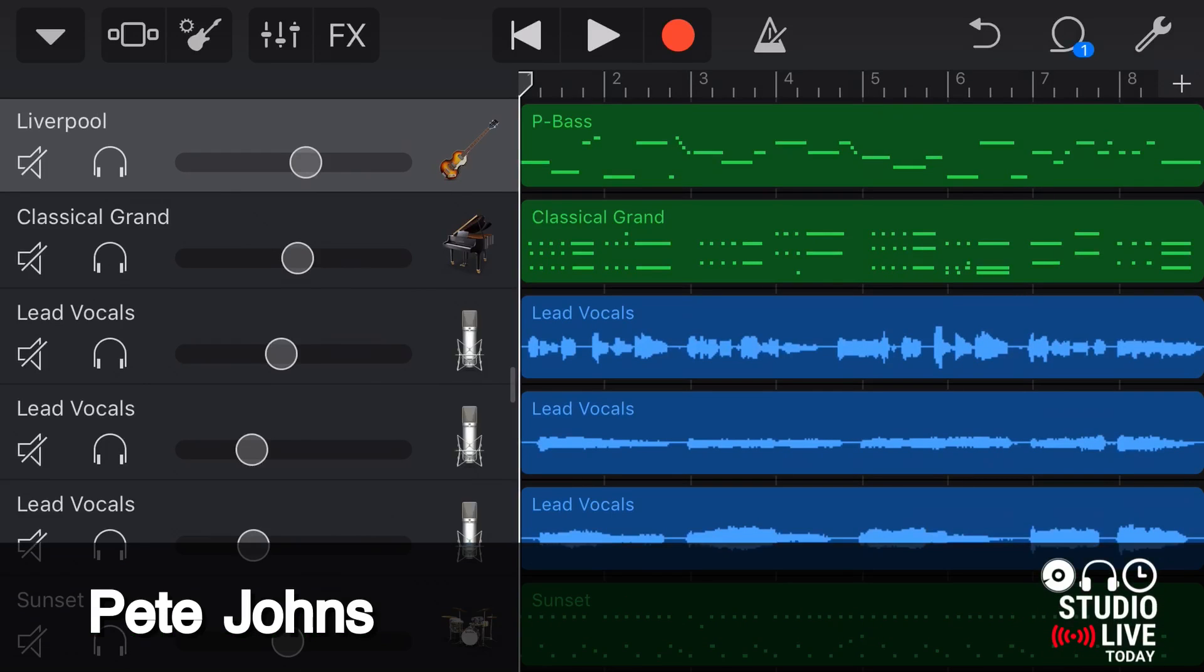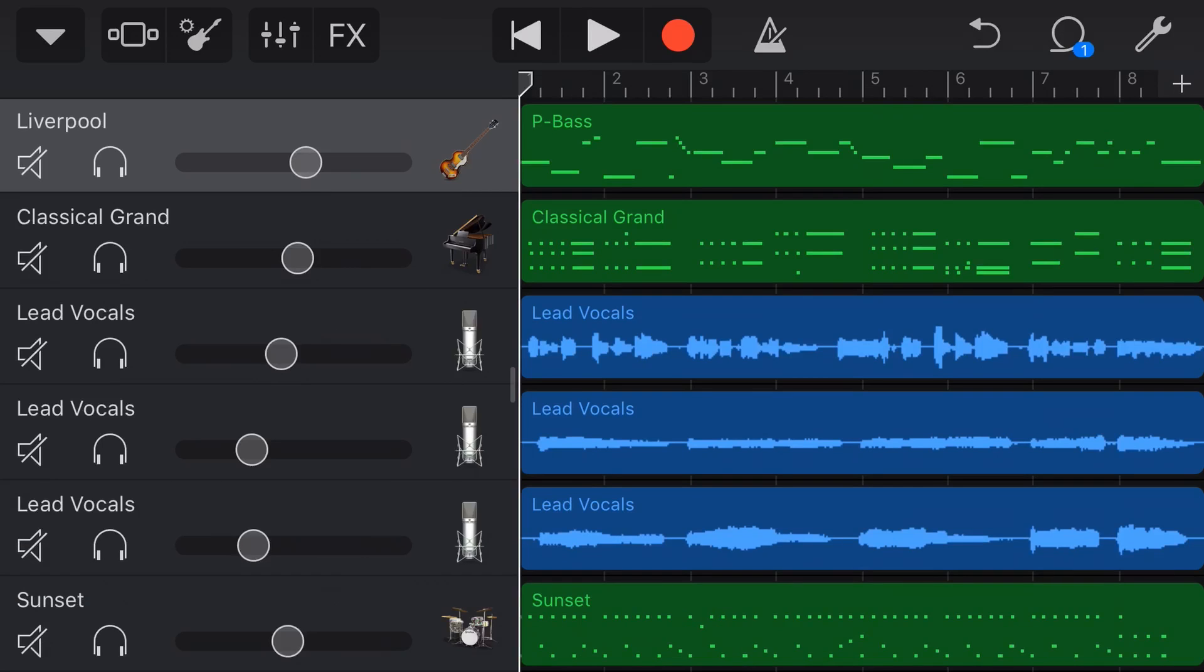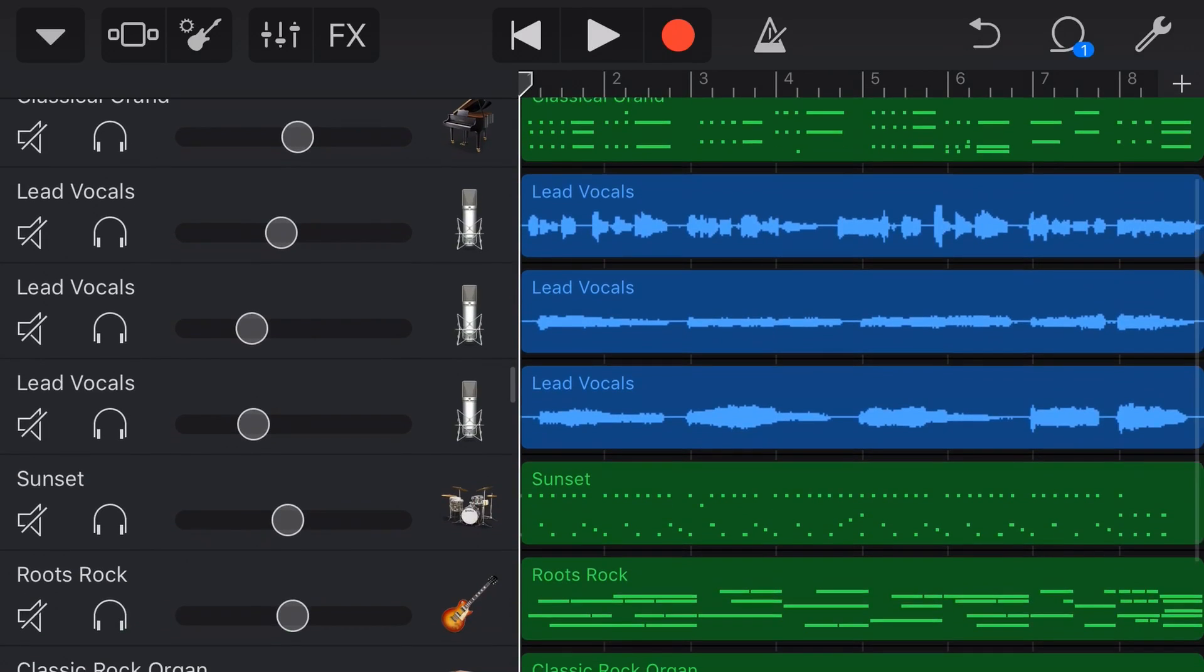Hi, my name is Pete, and welcome to Studio Live Today, where my goal is to help you create, record, and release your best music.